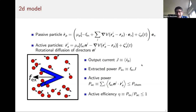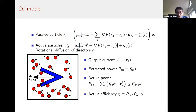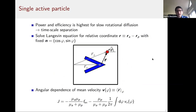We define the output current as the average velocity of the passive particle. Extracted power is the external force times that current. We compare extracted power to the active power — the power delivered by all active particles, computed as the active force dotted with displacement, averaged over time and all particles. This allows us to define active efficiency: how much power is extracted compared to how much is put in, which must be less than one.